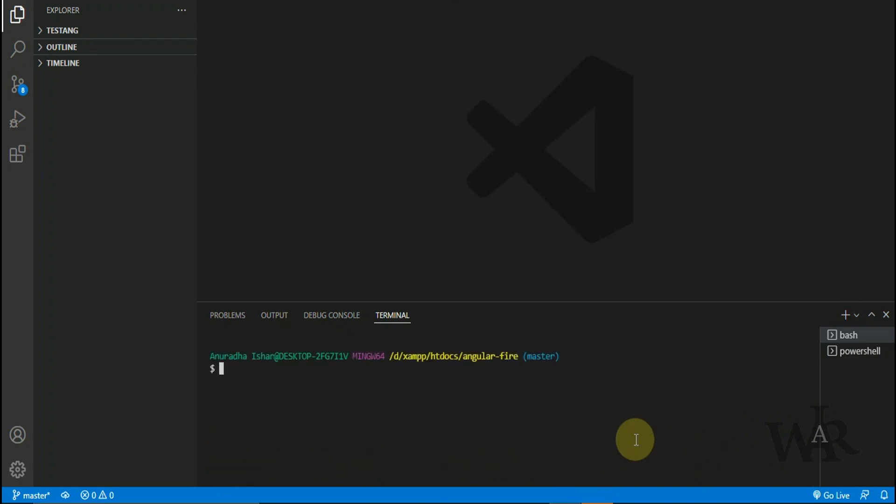So let's check our Firebase connection by listing our projects.